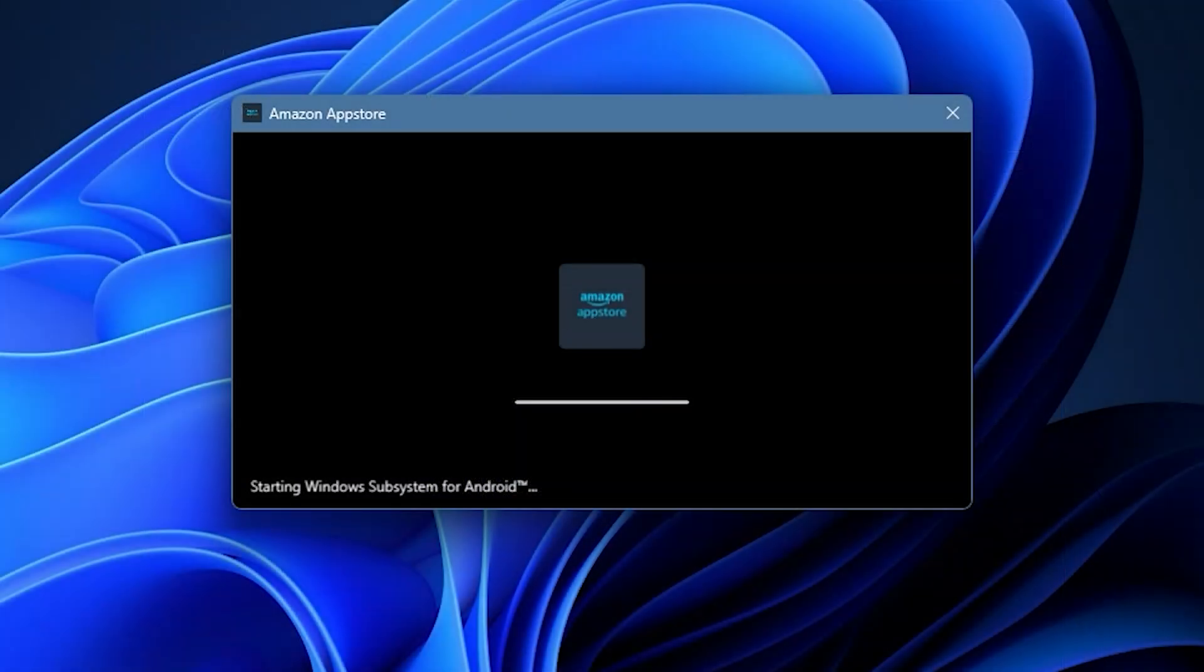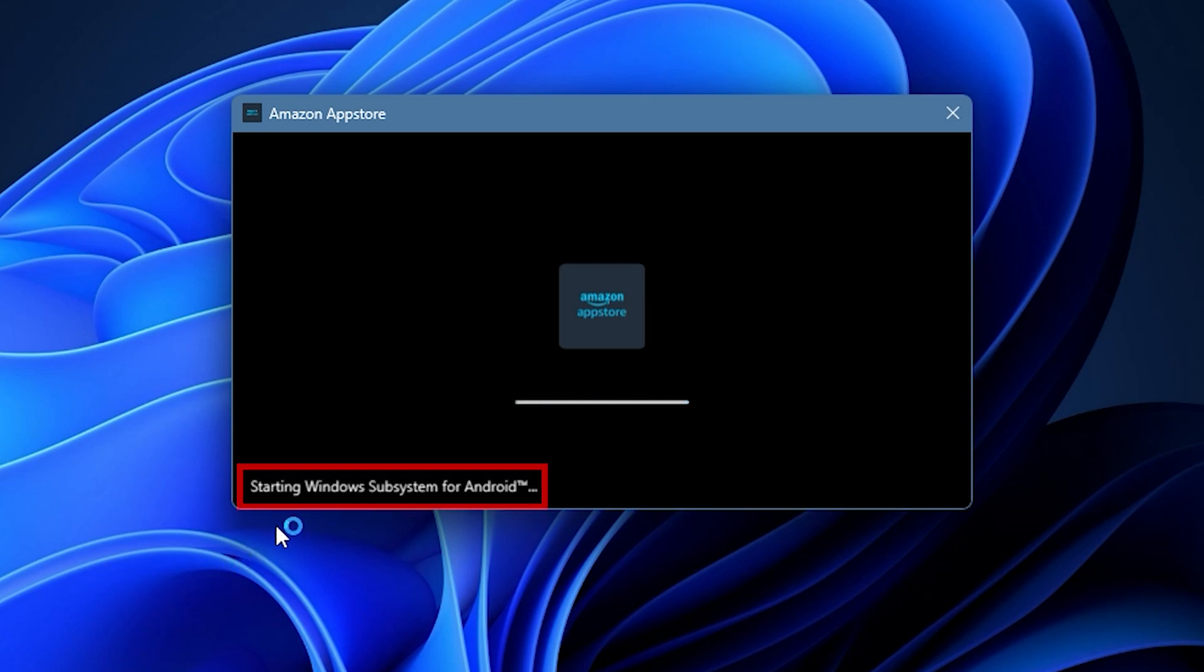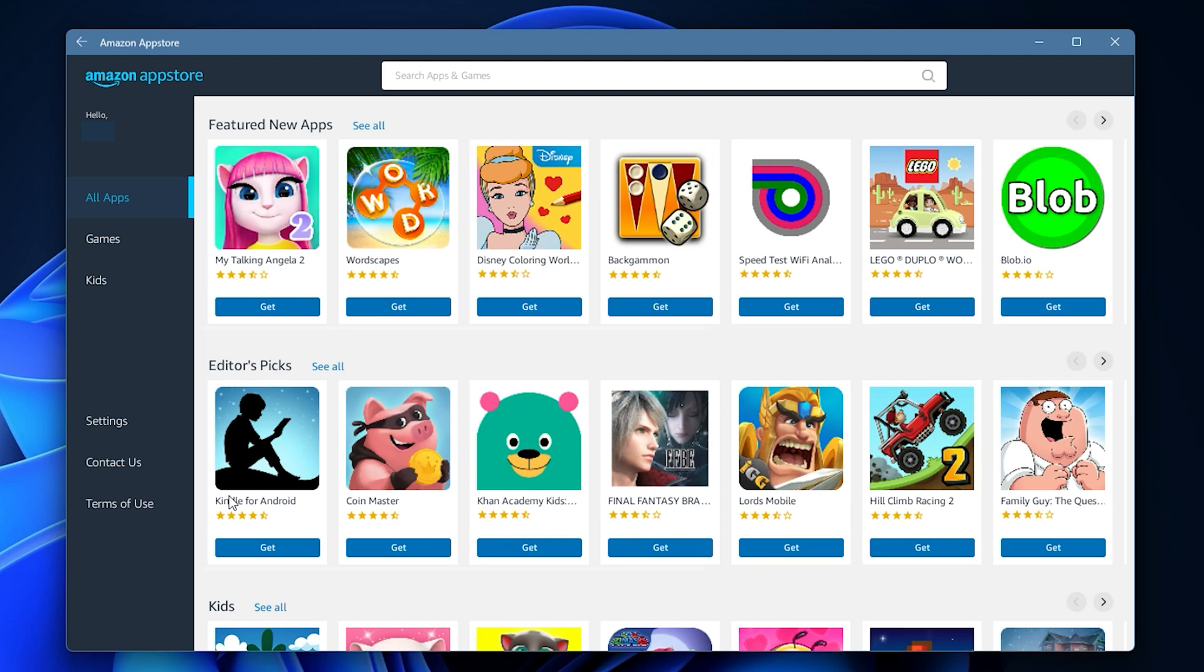Launch an Android app on your PC to reopen the Windows Subsystem for Android software. After WSA opens, you can now try to launch other apps and see if they are working properly.